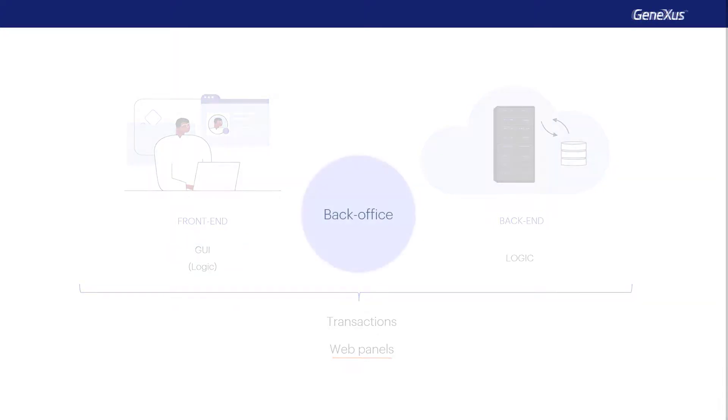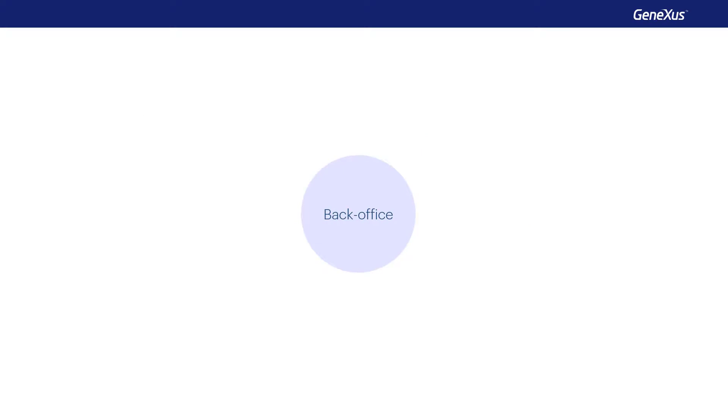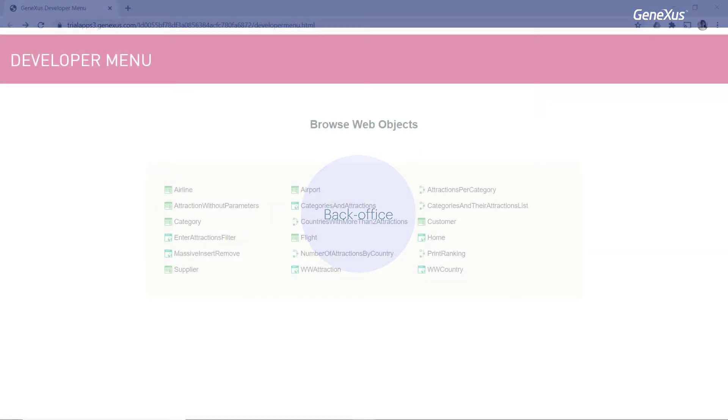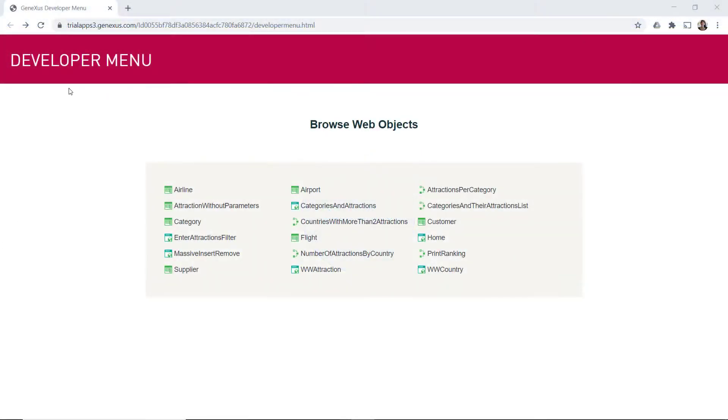In this section, we'll focus on the back-office, that is completely fragmented for now. Our home page is the developer menu, which is simply a menu with all the objects with interface that we've created in GeneXus, and that can be directly invoked because they don't receive parameters.